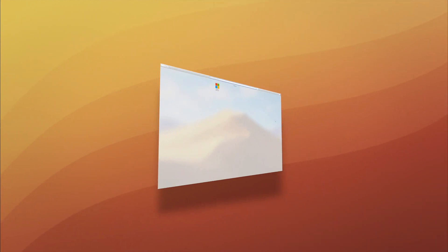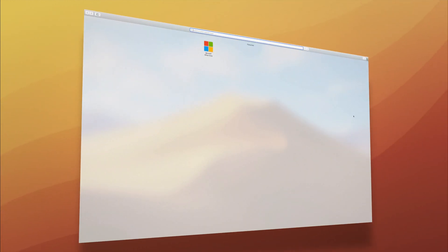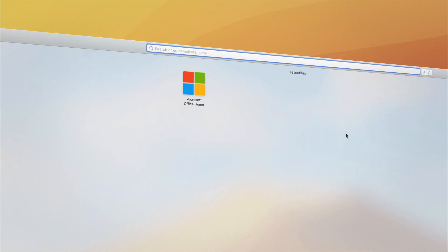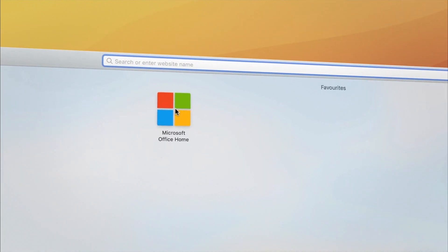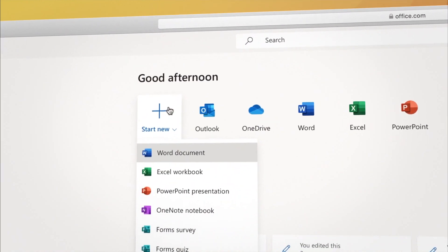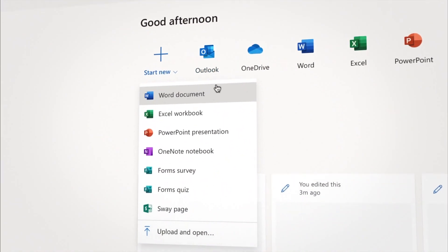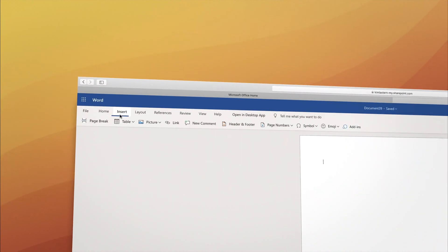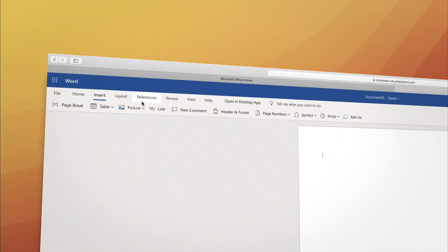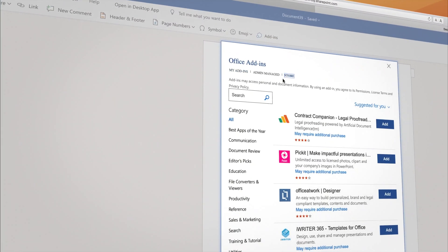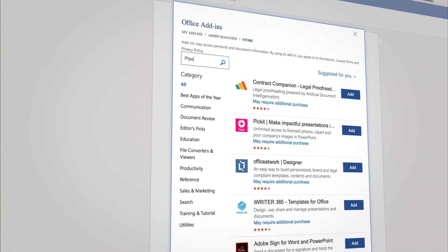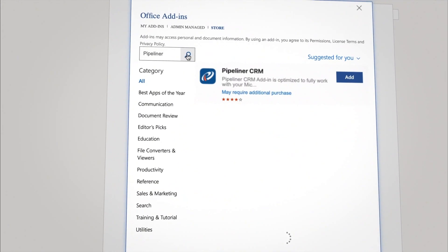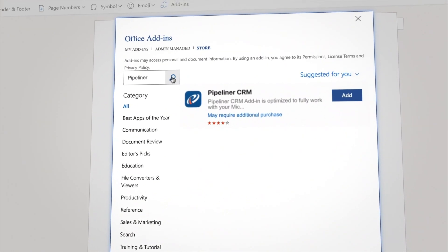To enable this add-in for, say, Word, log into your Office 365 account, open a new Word document, click the Insert button and choose Add-ins. Search for Pipeliner CRM. Select it.